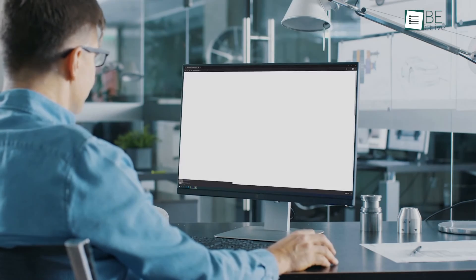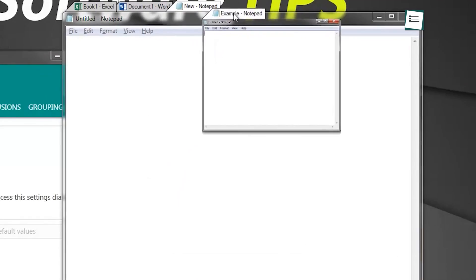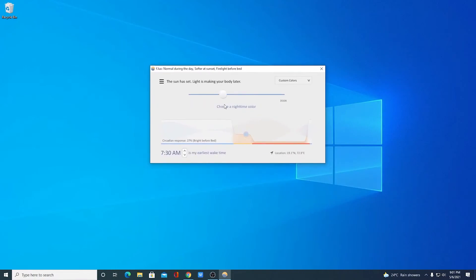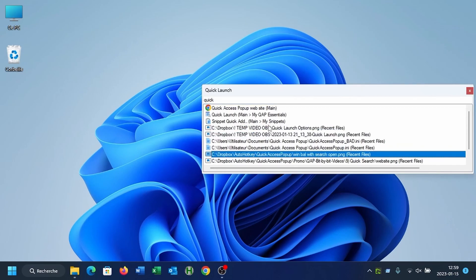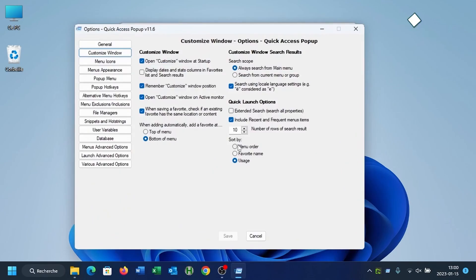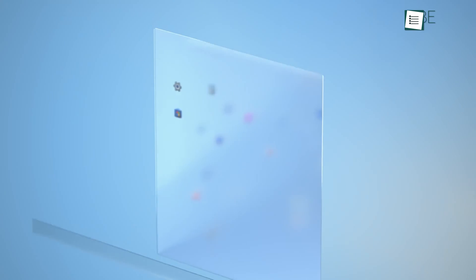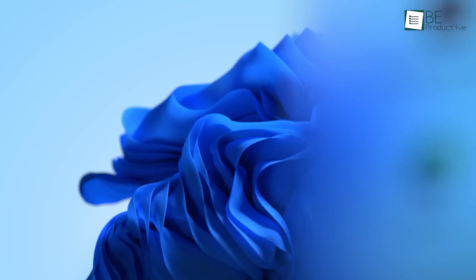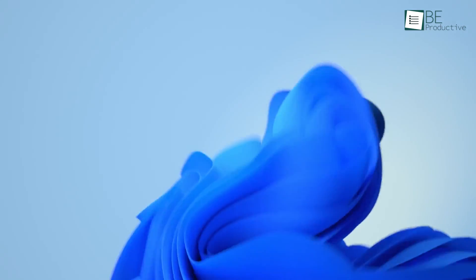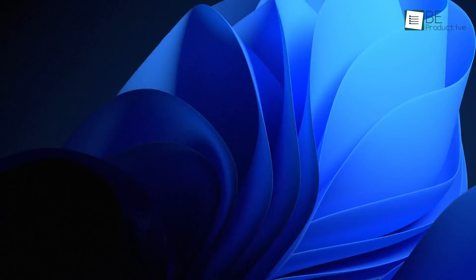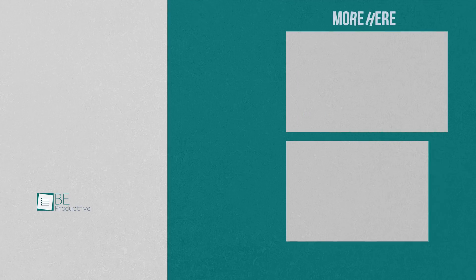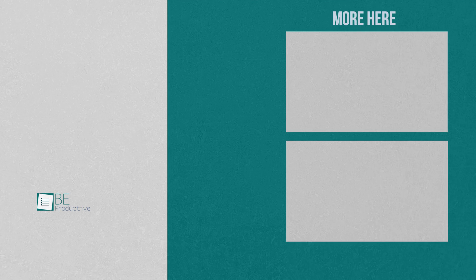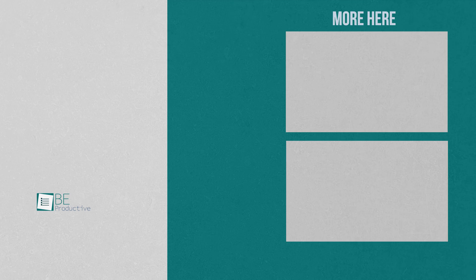So, those are our takes on the top 7 productivity apps for Windows 11, each with its unique benefits and features. We hope this video gives you a good idea of the possibilities, and helps you make the right choice for your needs. Let us know if you have any further questions, or would like to share your thoughts in the comments below.